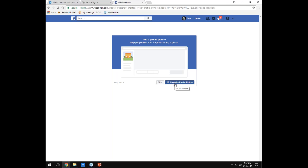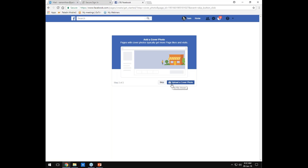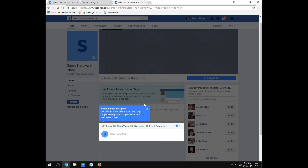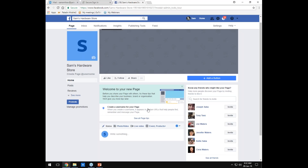Facebook will ask you for a profile picture — I'm going to skip this for now since I don't have an image ready, and same with the cover photo. With the profile photo, it's standard to use your logo; for the cover photo, a storefront or picture of your team is standard. Facebook then gives you an option to invite your friends and walks you through publishing your first post. When you first start, it's a good idea to invite people you know and some local influencers as well.